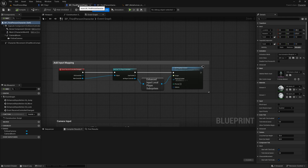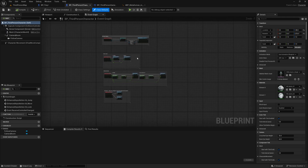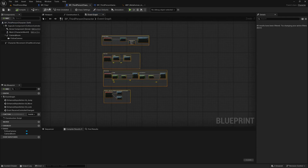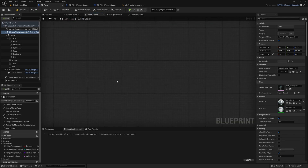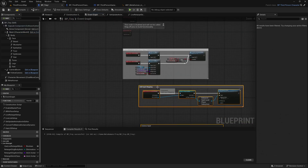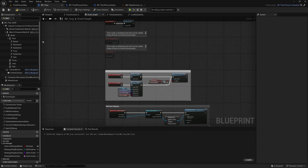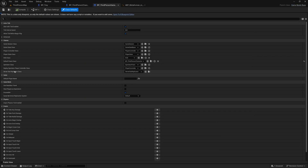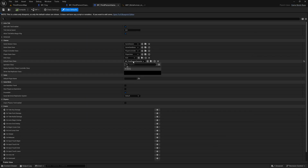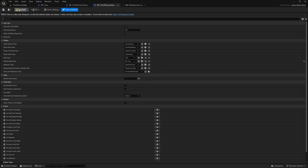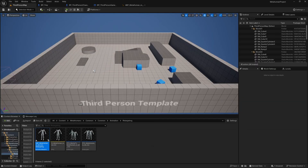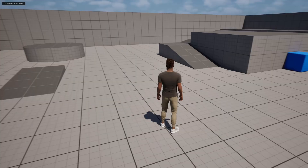Let's go to BP Third Person Character, select everything from the Event Graph, and Ctrl+C to copy. Go back to our MetaHumans blueprint, go to the Event Graph, and paste it in. Compile and save, then go to BP Third Person Game Mode and change the Default Pawn Class to our MetaHumans blueprint. Compile and save — now if we hit Play we've got a MetaHuman.